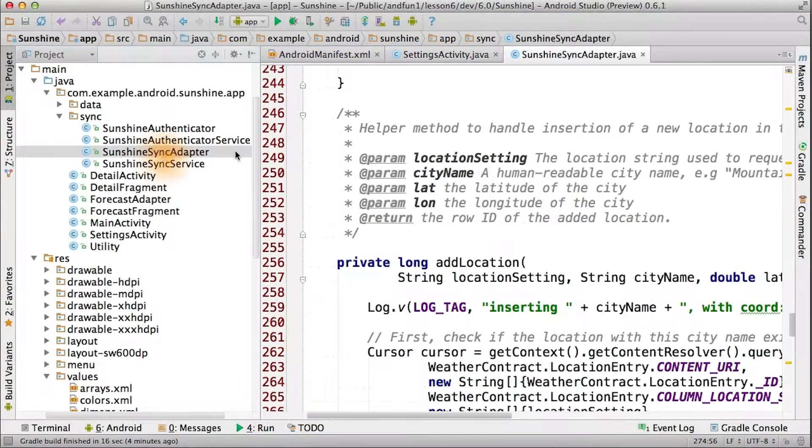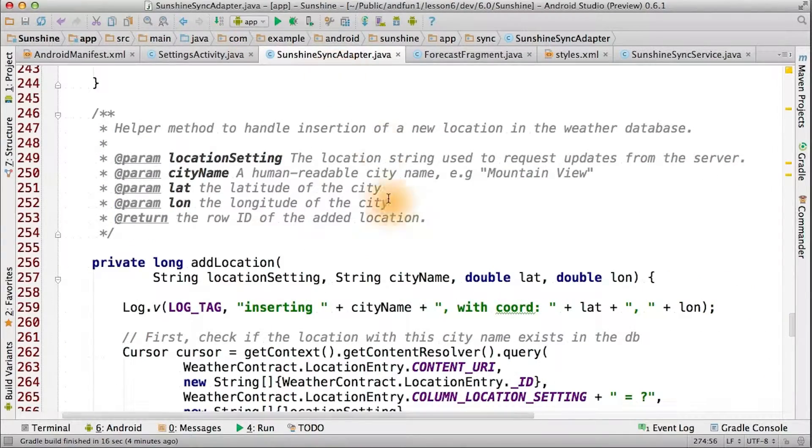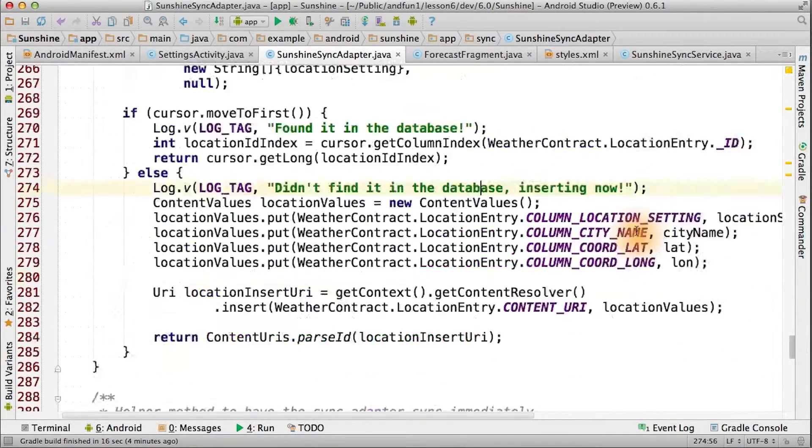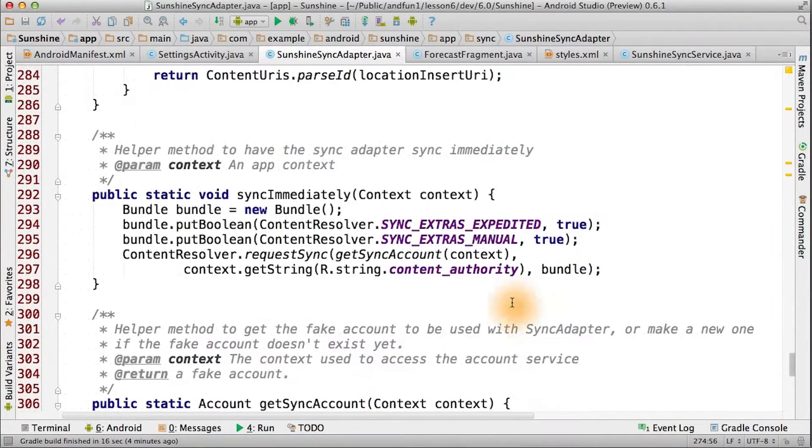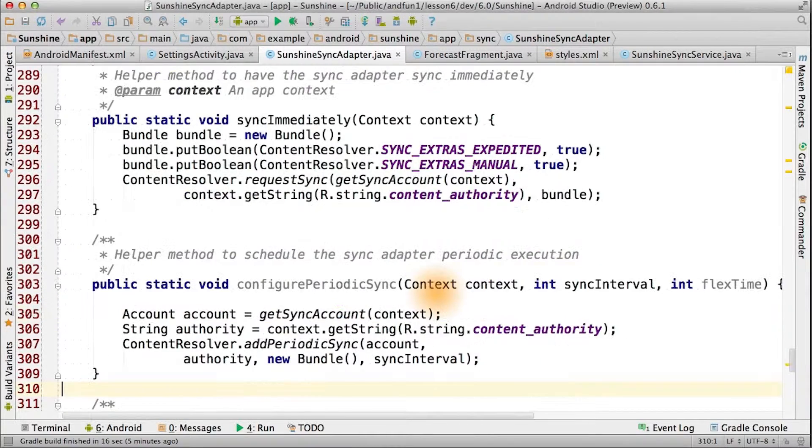In Android 2.2, FroYo, Android added the ability to have sync adapters sync periodically. We can add a helper method to do this in our sync adapter.